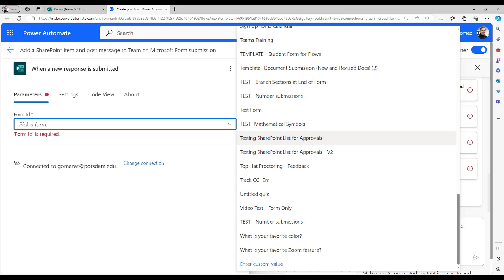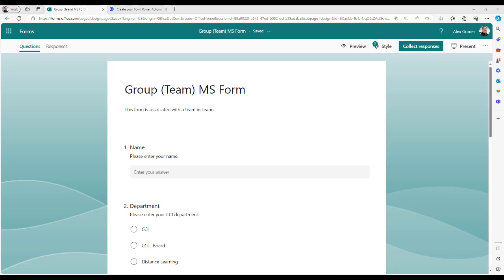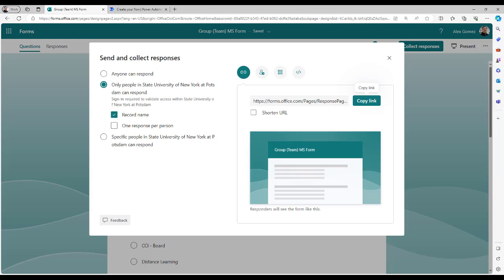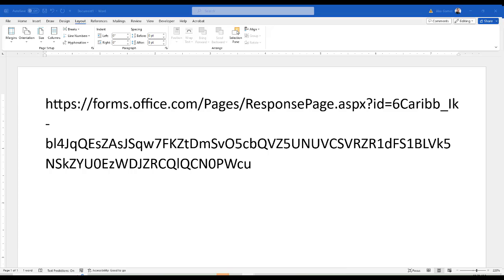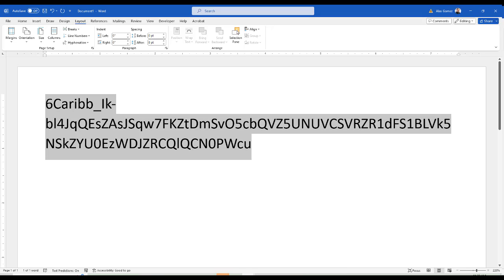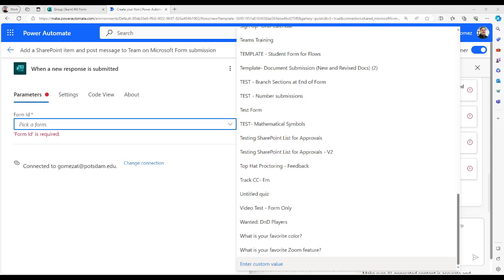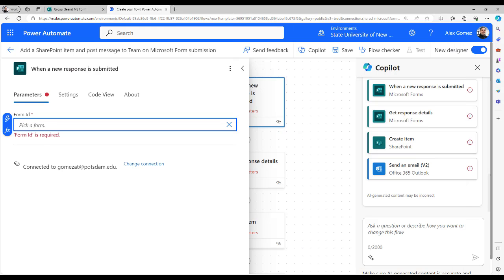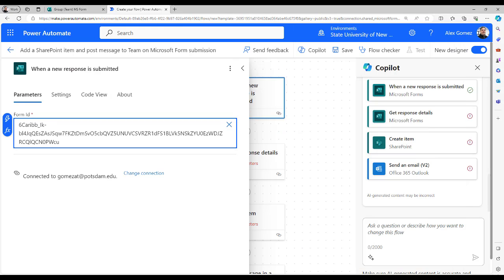Group forms require using the Enter Custom Value option. Go back to your form, select Collect Responses, and copy the link. Paste the link in Word and find ID equals in the link. Delete it and everything before it. Copy the link, return to the flow, and select Enter Custom Value. Paste the form link and use the arrow to close the action.